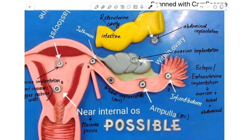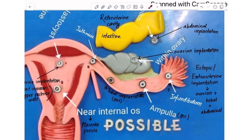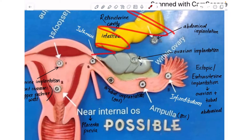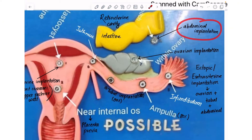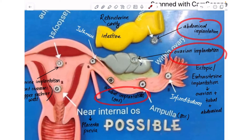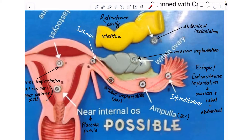There are three major types of ectopic implantation. Within the ovary, you have ovarian implantation. Within the fallopian tube, you have tubal implantation, and in the abdominal cavity or the retrouterine cavity, you get abdominal implantation. The most common ectopic implantation is tubal implantation, and within tubal implantation, the most common site is within the ampulla.